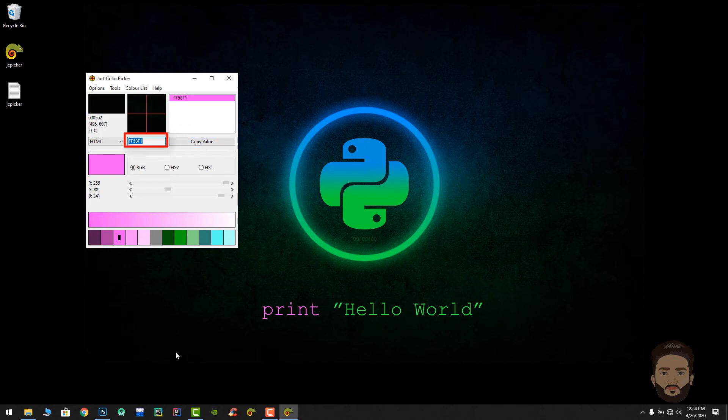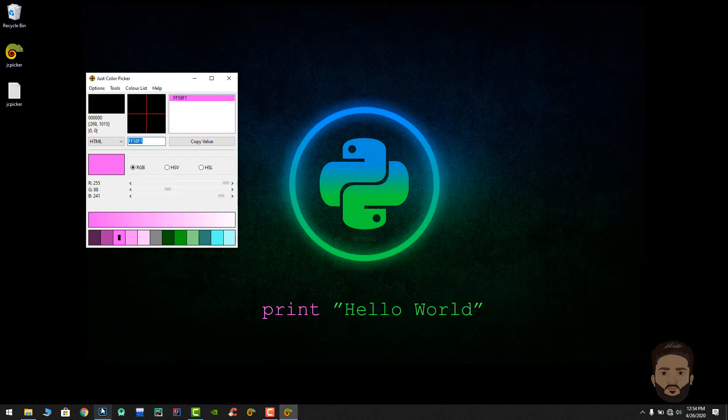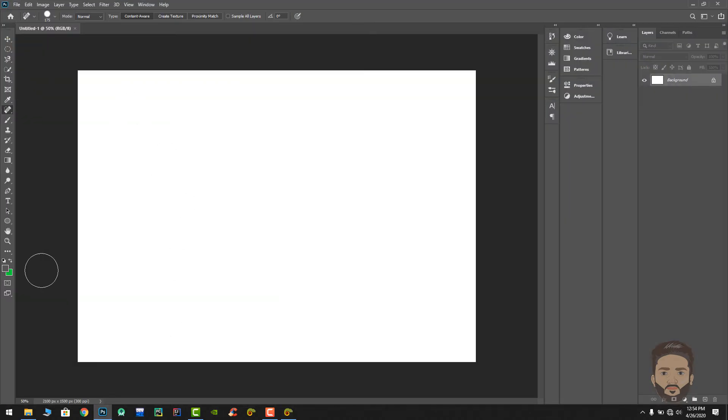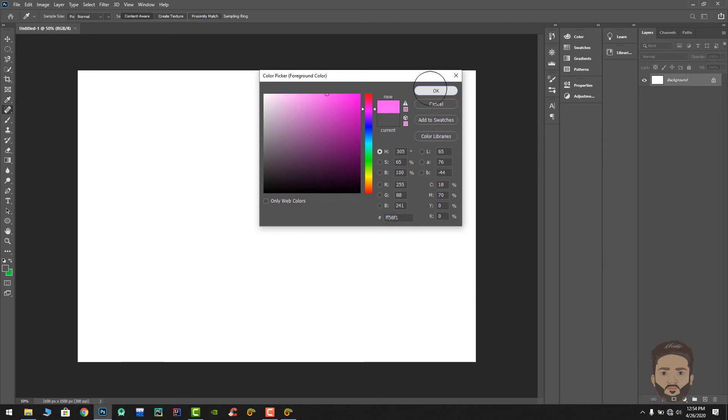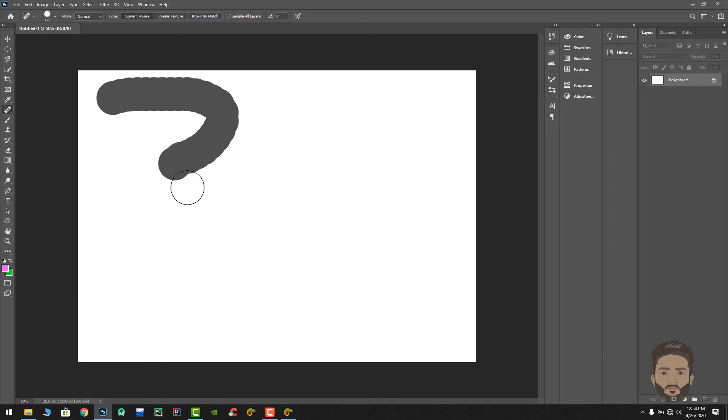I'm gonna copy this value and go to Photoshop. I'm gonna use this color in my Photoshop, so I'm gonna paste it here. Okay, sorry for that.